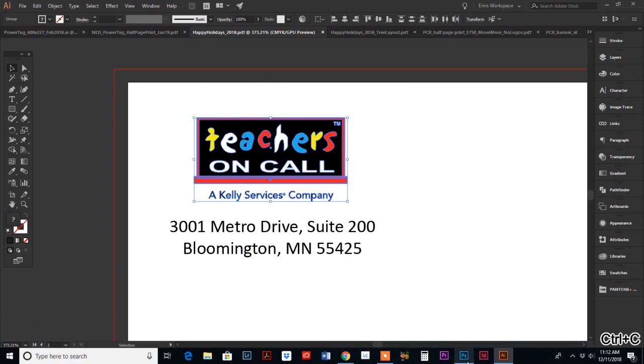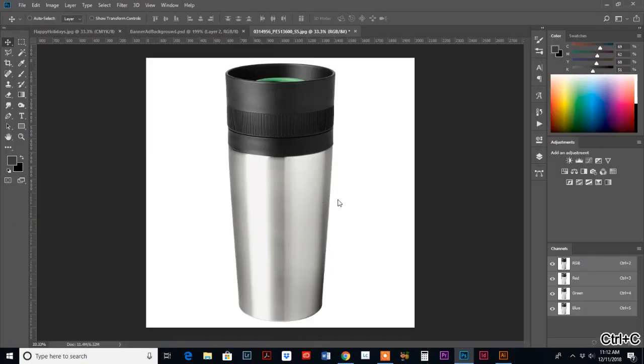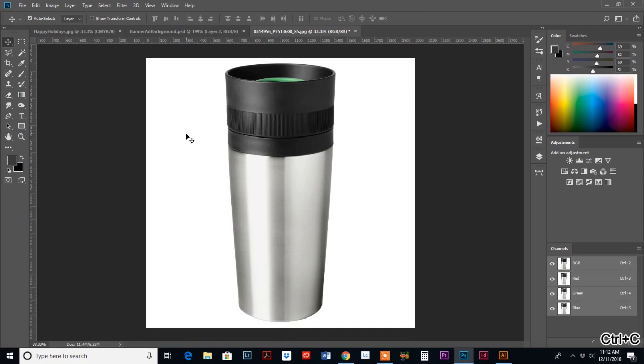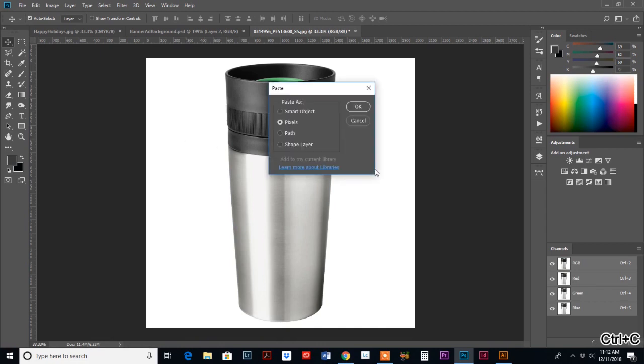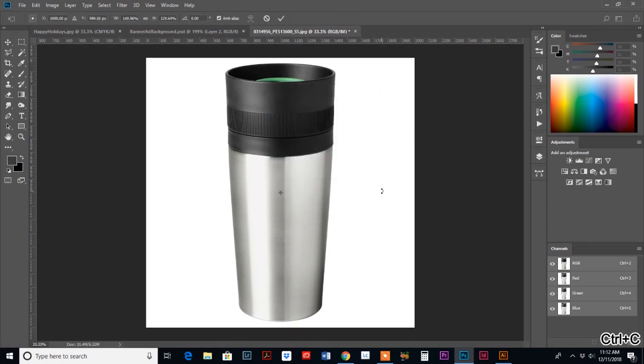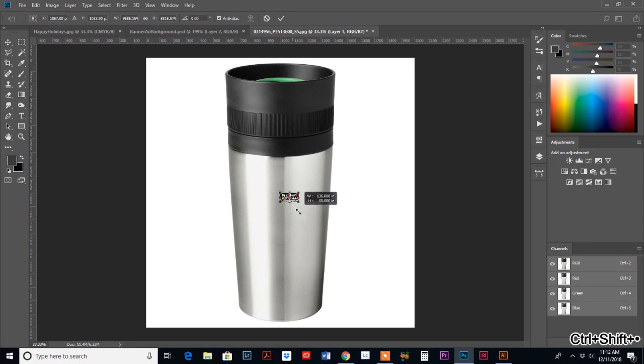And okay, so I have my background image here and I'm going to do a control V to paste and I'm going to just paste it as pixels. And oh, it's super small. So I'm going to hold the shift key down and enlarge my logo.